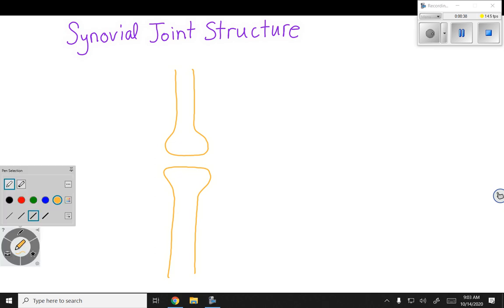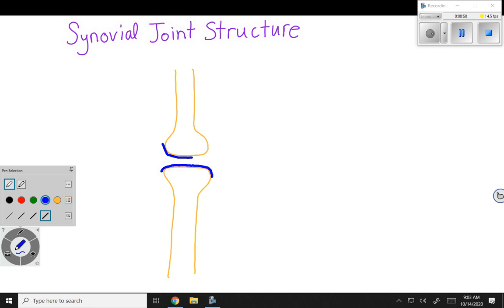You might recall that the membrane of the bone is called the periosteum. Then directly outside of the epiphysis of the bone, there's a little layer of hyaline cartilage — articular cartilage — and that is helping make the joint cavity, helping to protect and allow gliding.